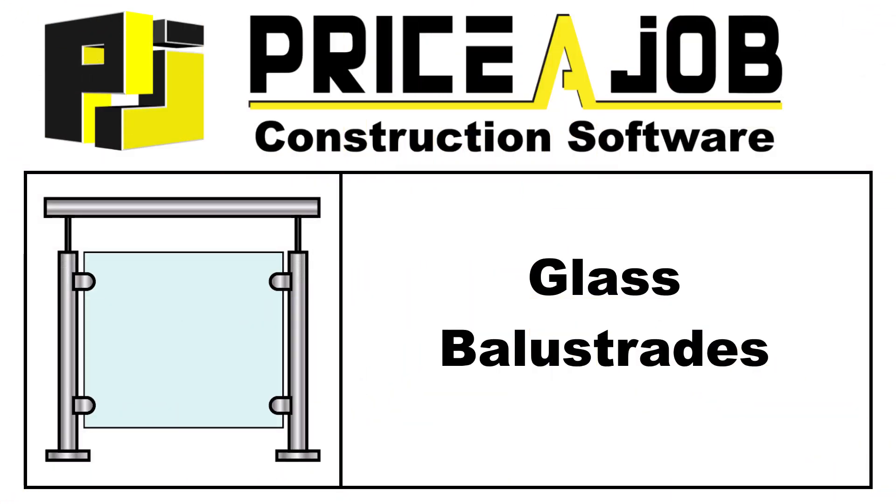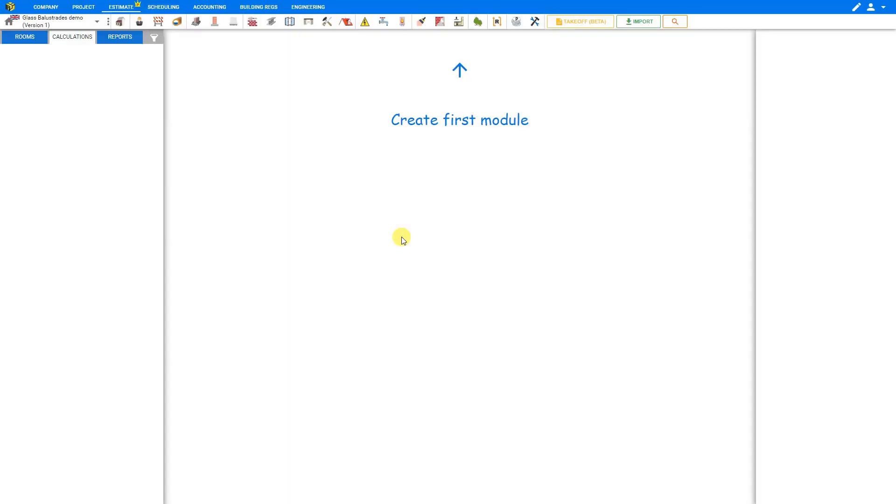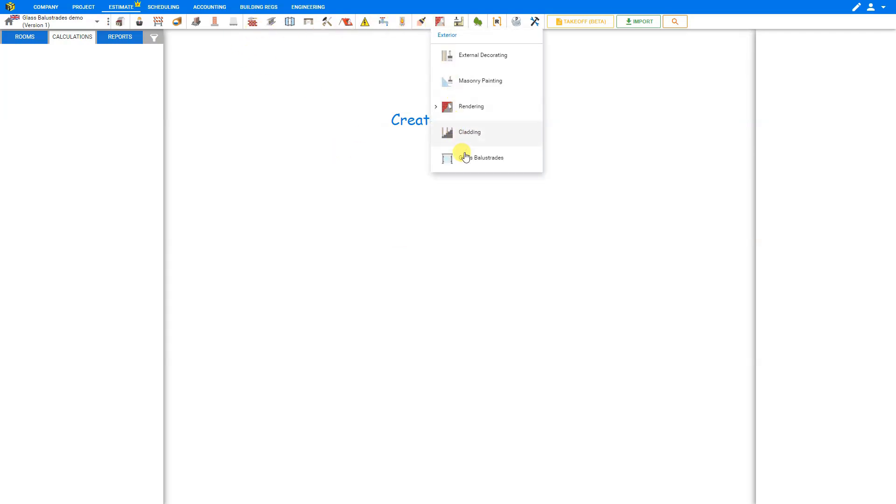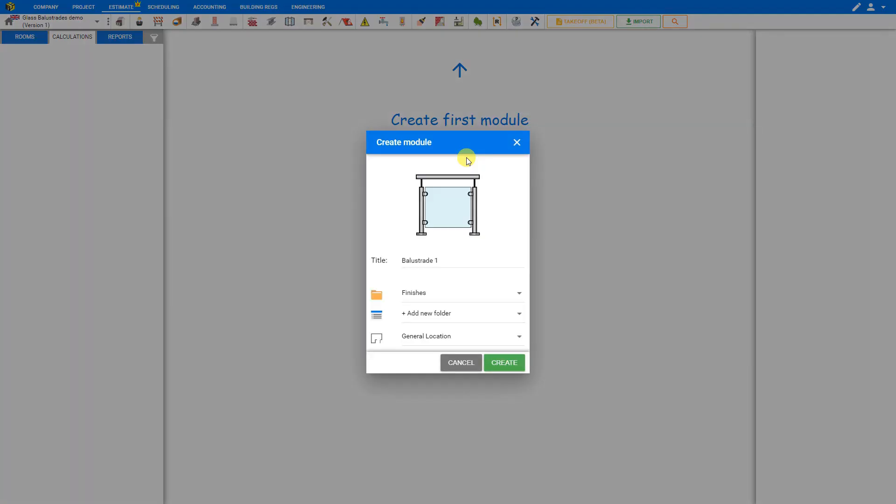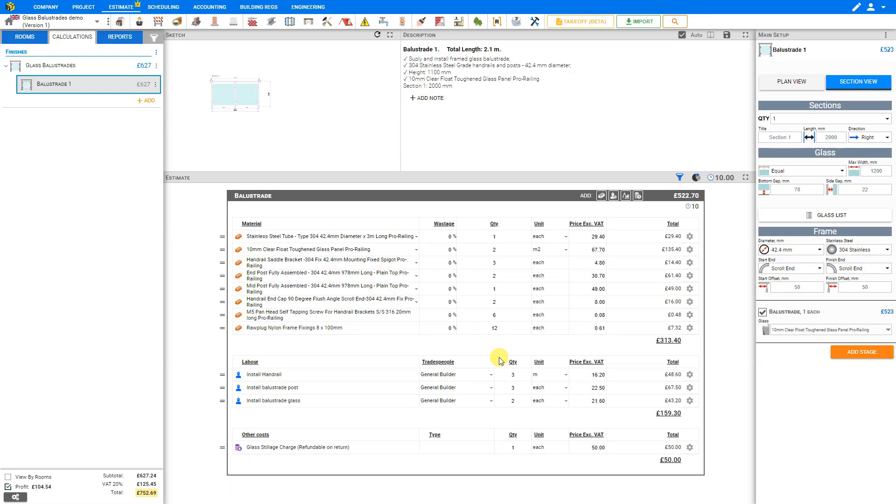Hello, and welcome to this Price a Job tutorial. In this video, we'll be taking a look at the new Glass Balustrades module. To access the Glass Balustrades module, go to the Module Toolbar across the top, select the Exteriors category, then select Glass Balustrades and create the Module.